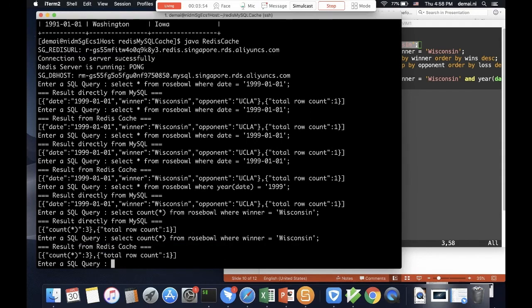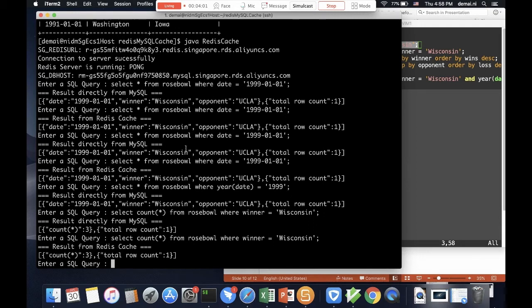So again, the count came from the Redis cache. As you can see, this time, the previous one is a point select, so sometimes the cache may not really work that much because we already have a result cache in MySQL's cache layer.